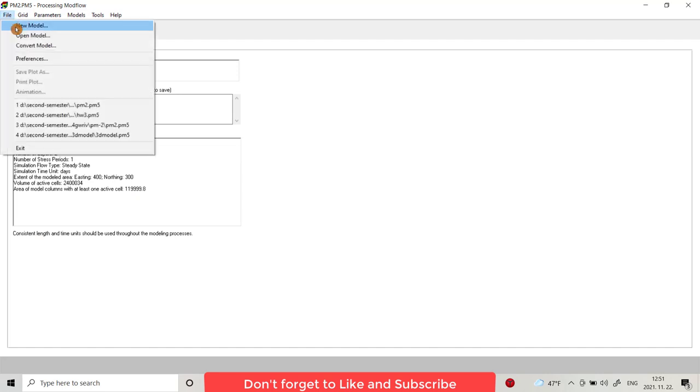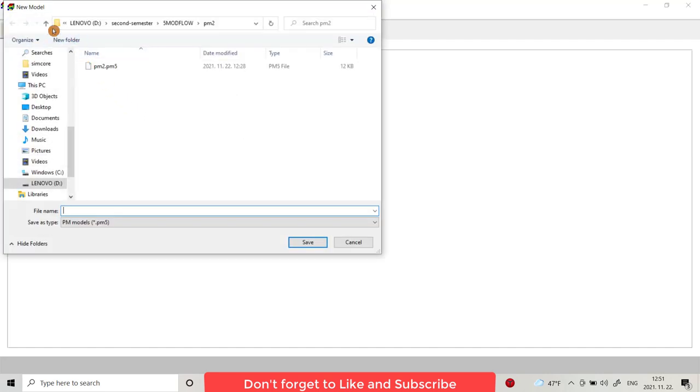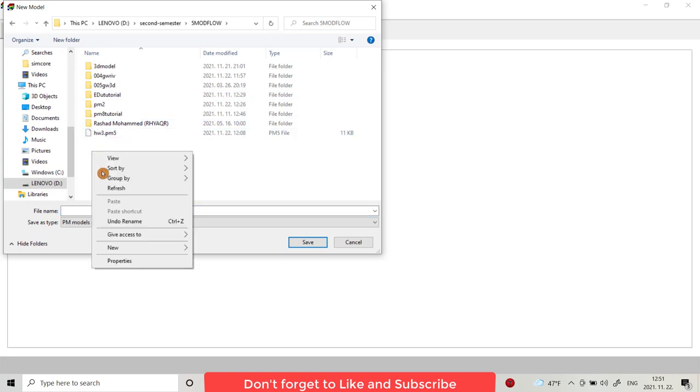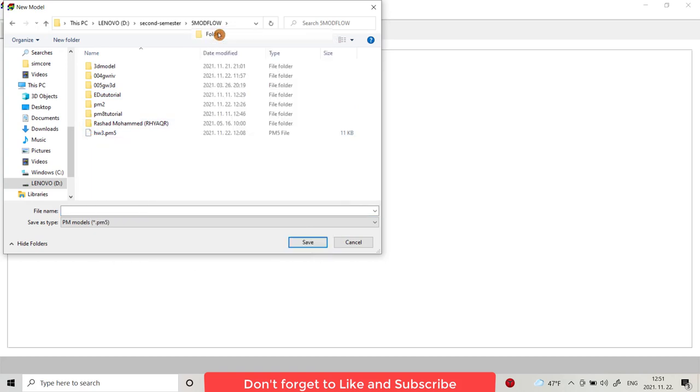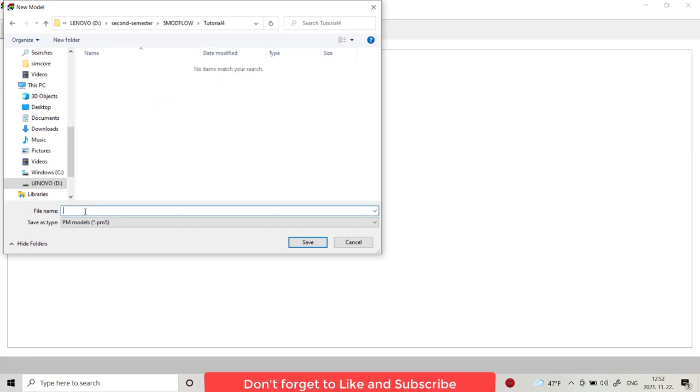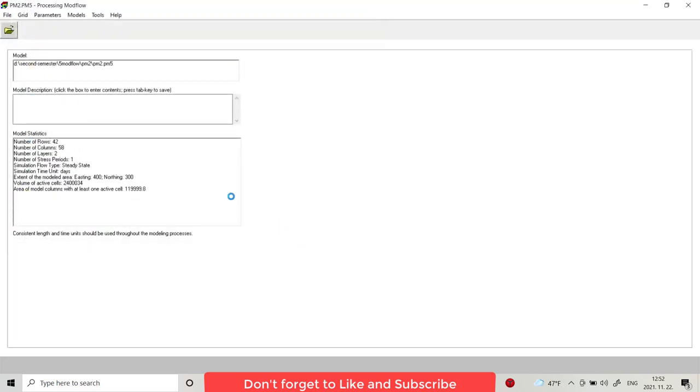Let us start to make a model. File, new model. For example, I provide a folder tutorial4 and save.